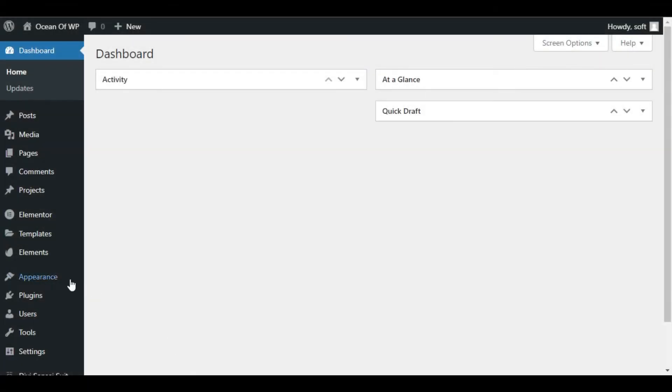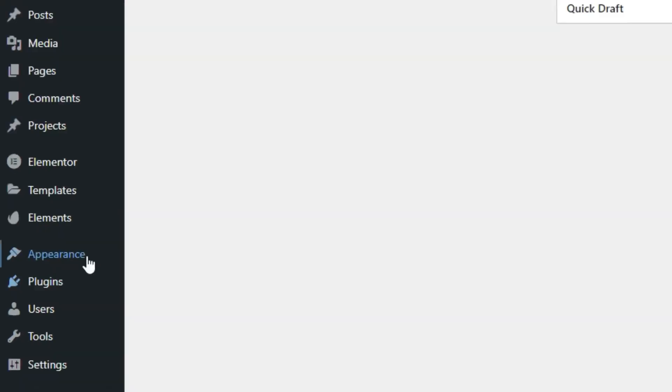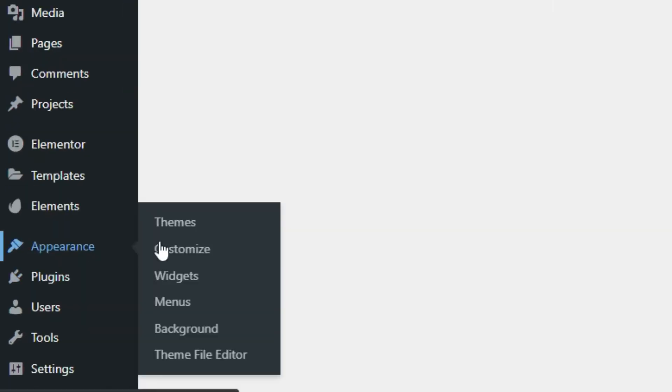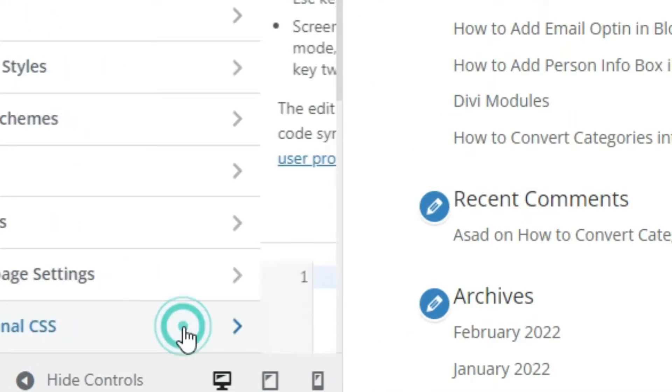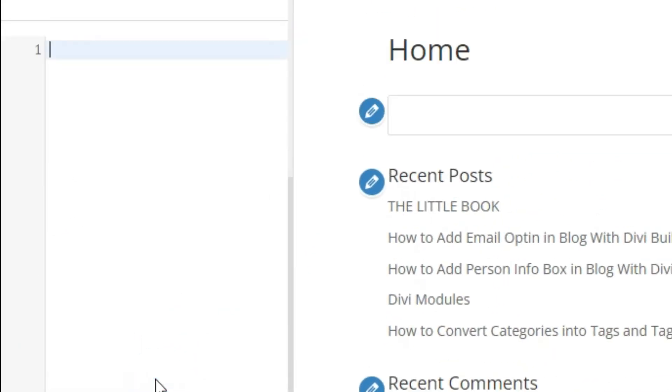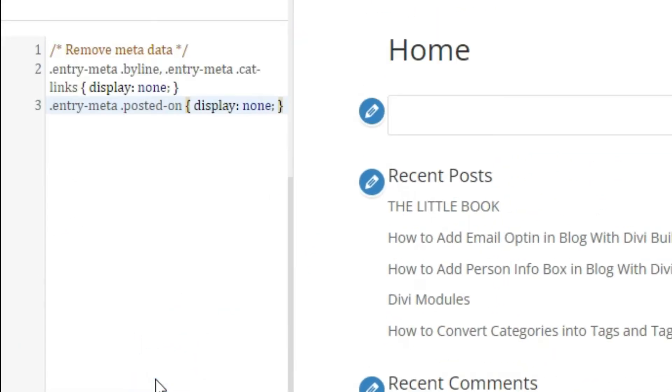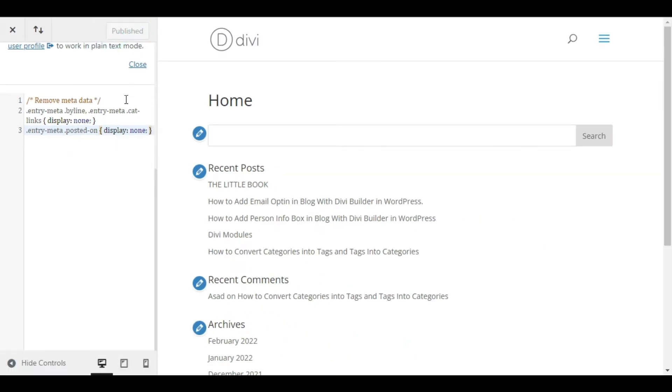From your main WordPress dashboard, go into Appearance, Customize and at the very bottom you will see an option called Additional CSS. Add this snippet of code into the box and save the changes. This code will be available in the description of this video.